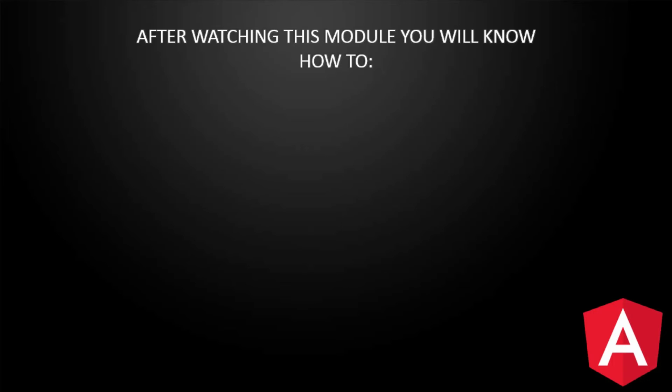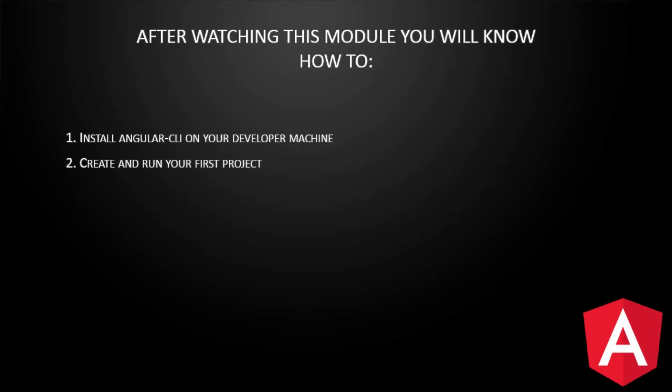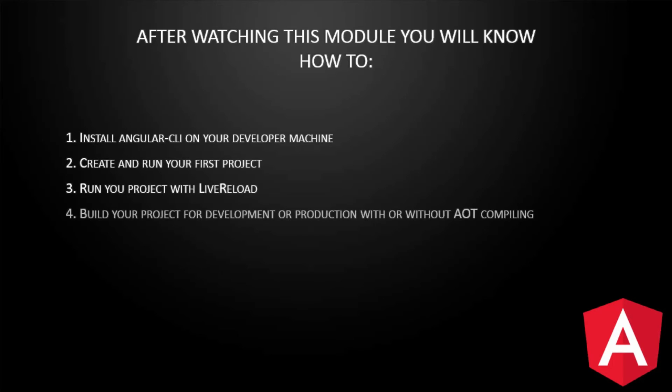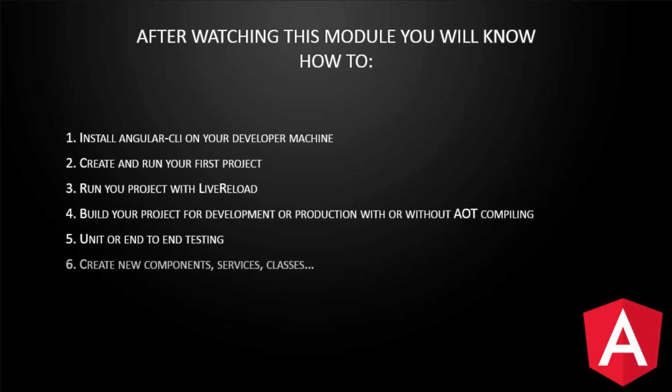After watching this module, you will know how to install the Angular command-line interface and create and run your first project, run your project with live reload, build your project for each environment, test your project with unit test or end-to-end testing, and create new pipes, components, services and so on.